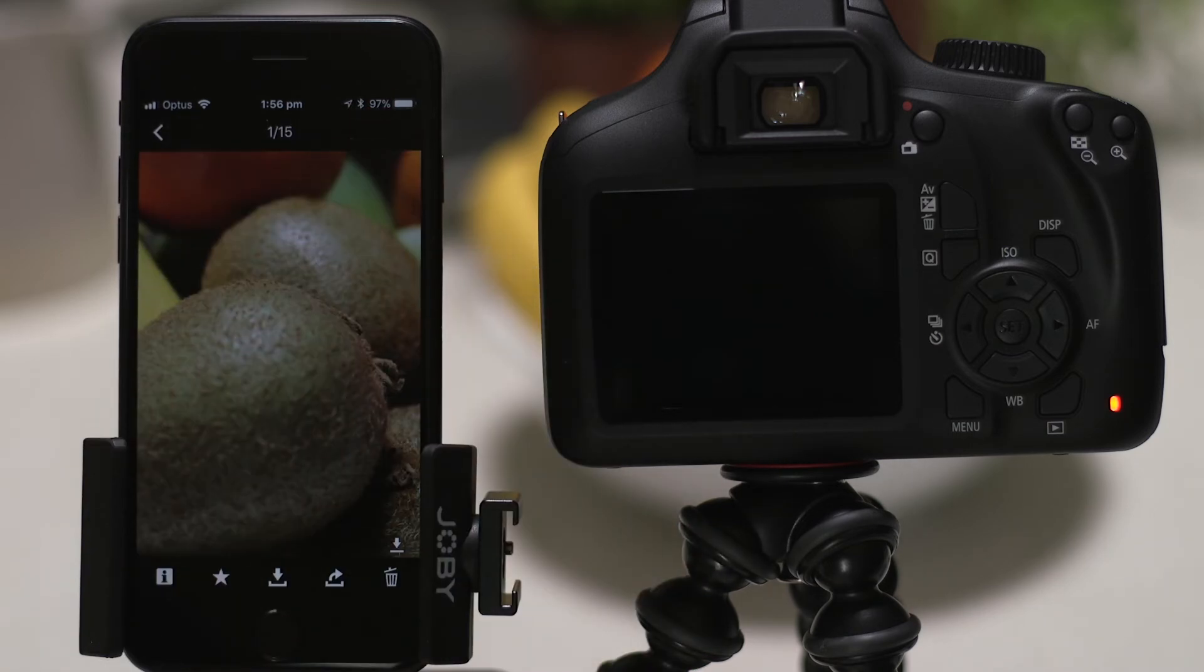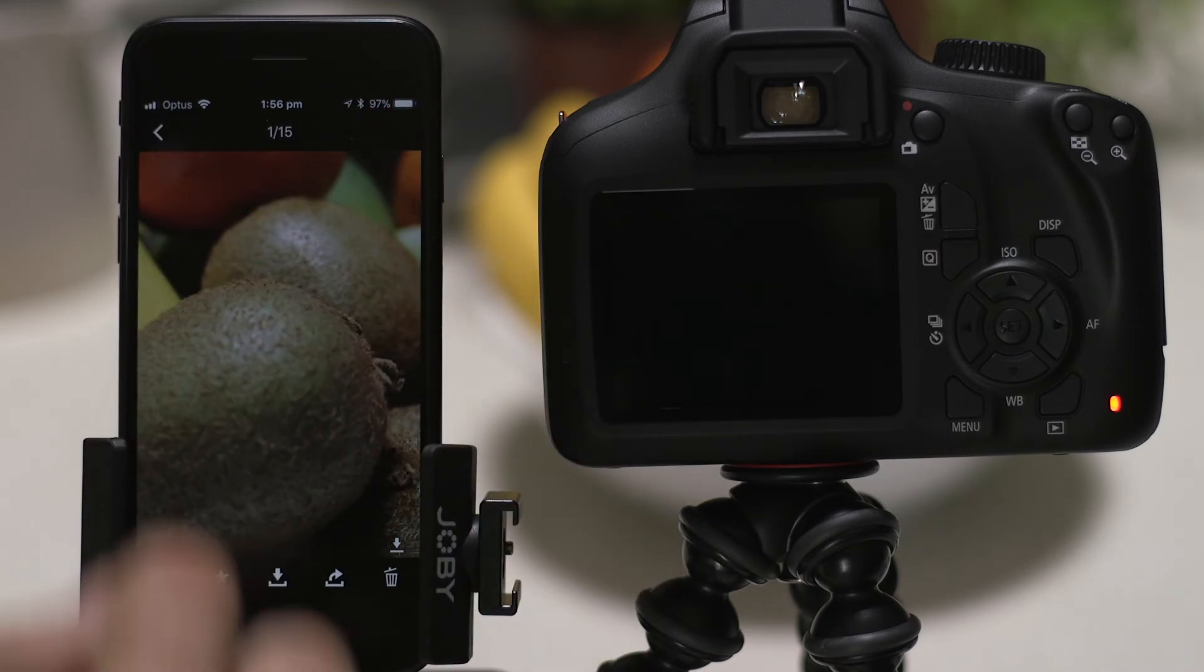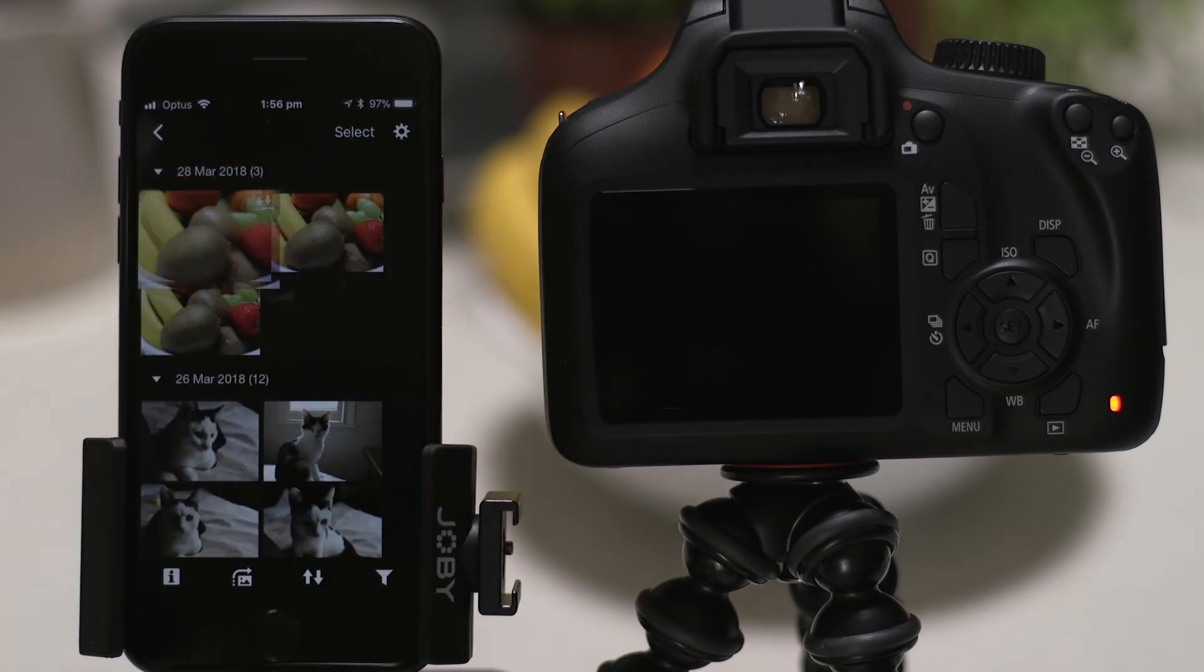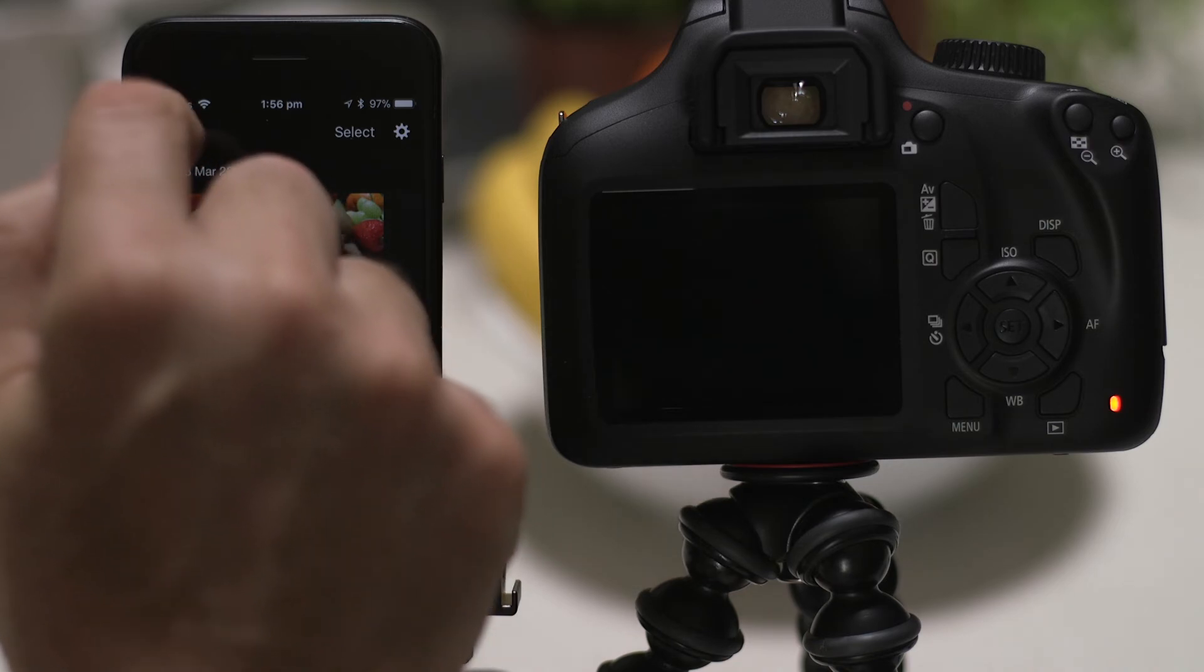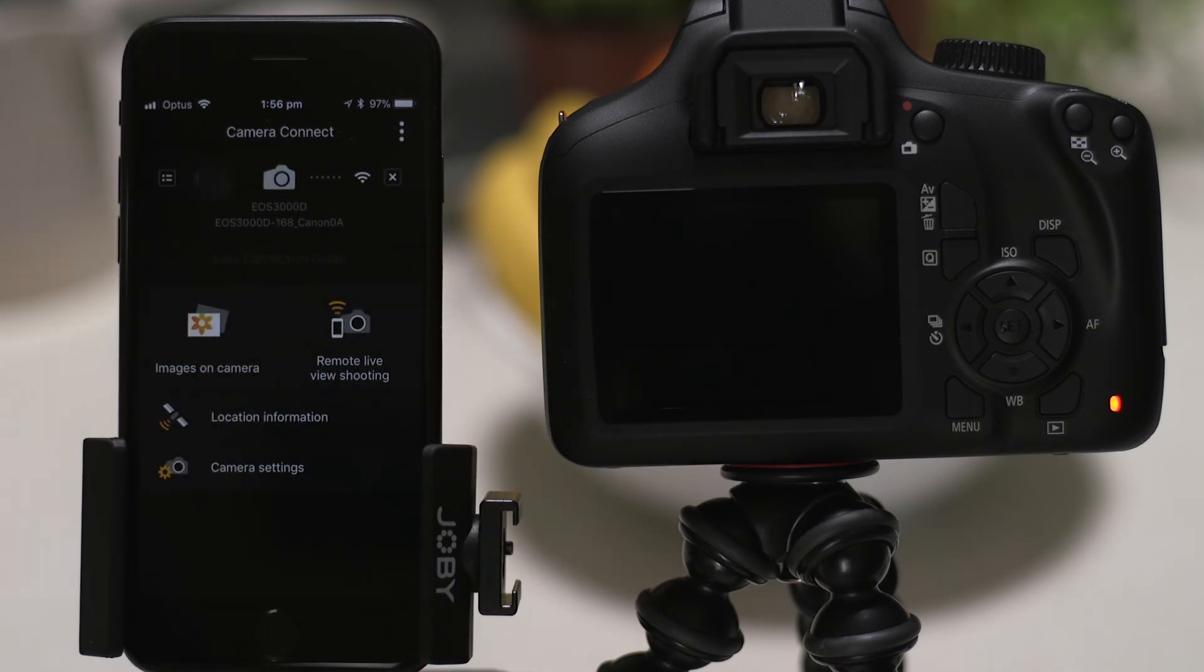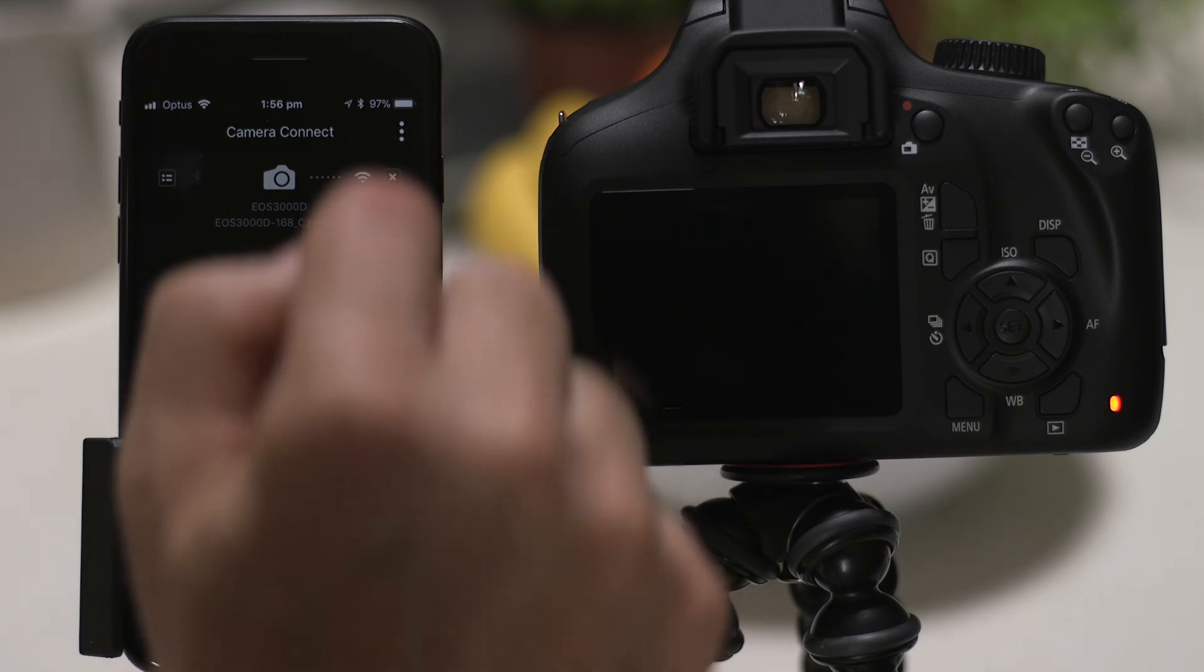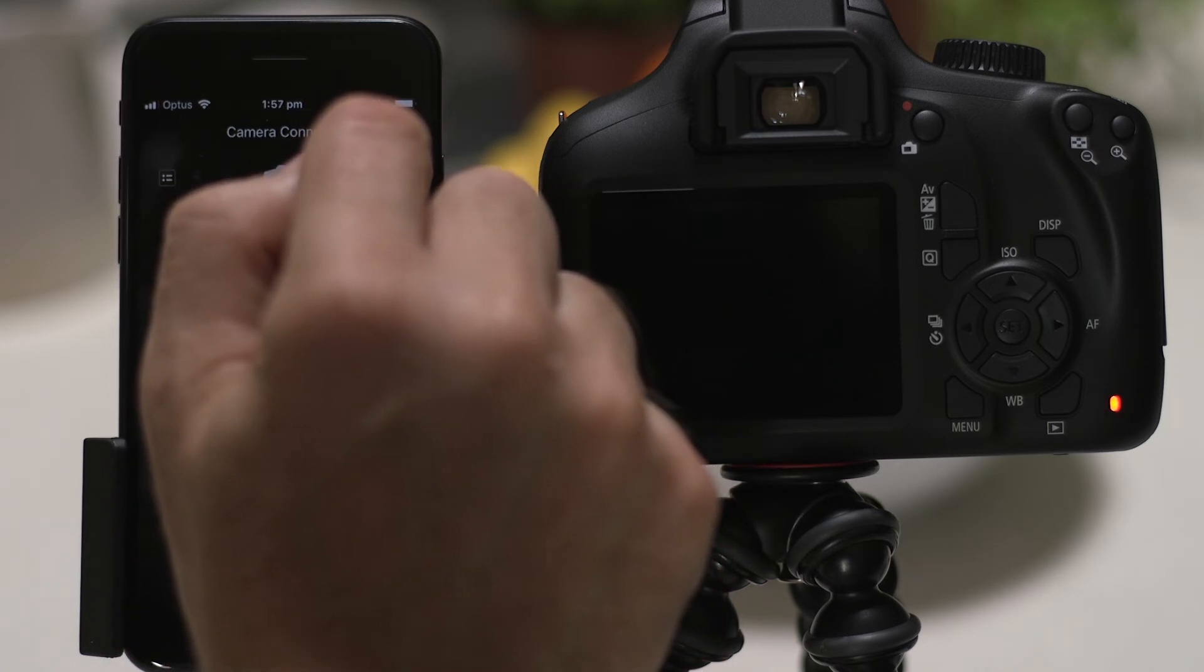There's one last thing we want to show you, and that's how to properly close the Wi-Fi connection. Press the Close Connection button on the app, which appears as a small cross to the right of the camera icon.